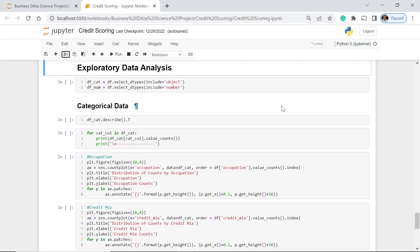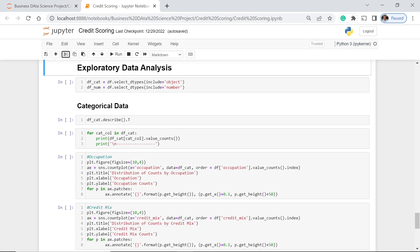With that, we need to separate first the data into two. We have the categorical data and the numerical data. So how to do that? We are going to use a select dtypes function, and then with that we just include the object because that's categorical. And for the numerical, we use the select dtypes function and we include just the number because it's the numerical data or numerical features. So let's first dive in with the categorical data.